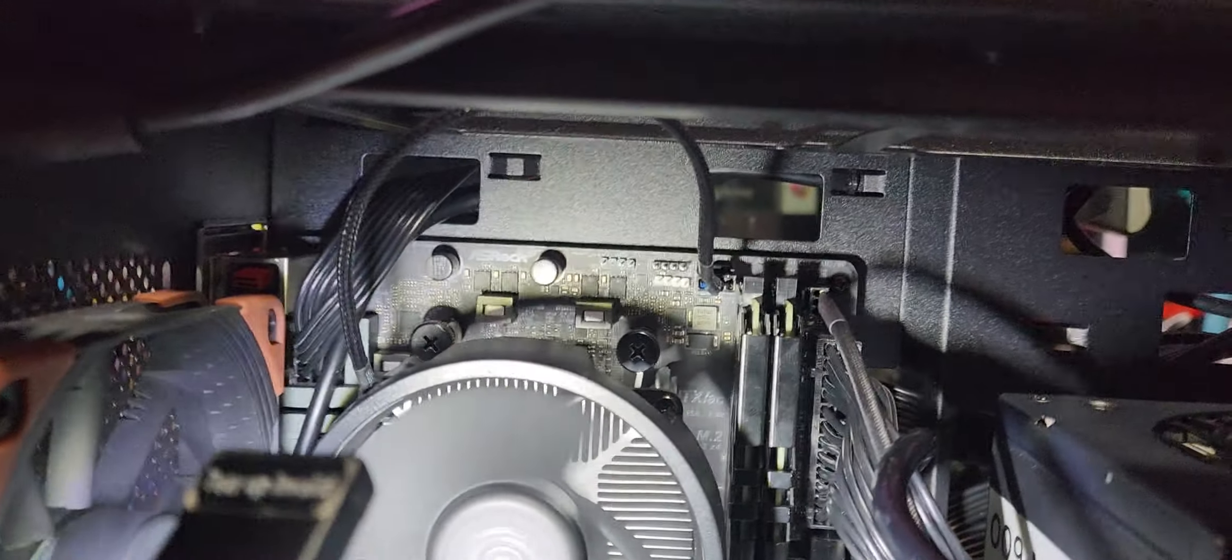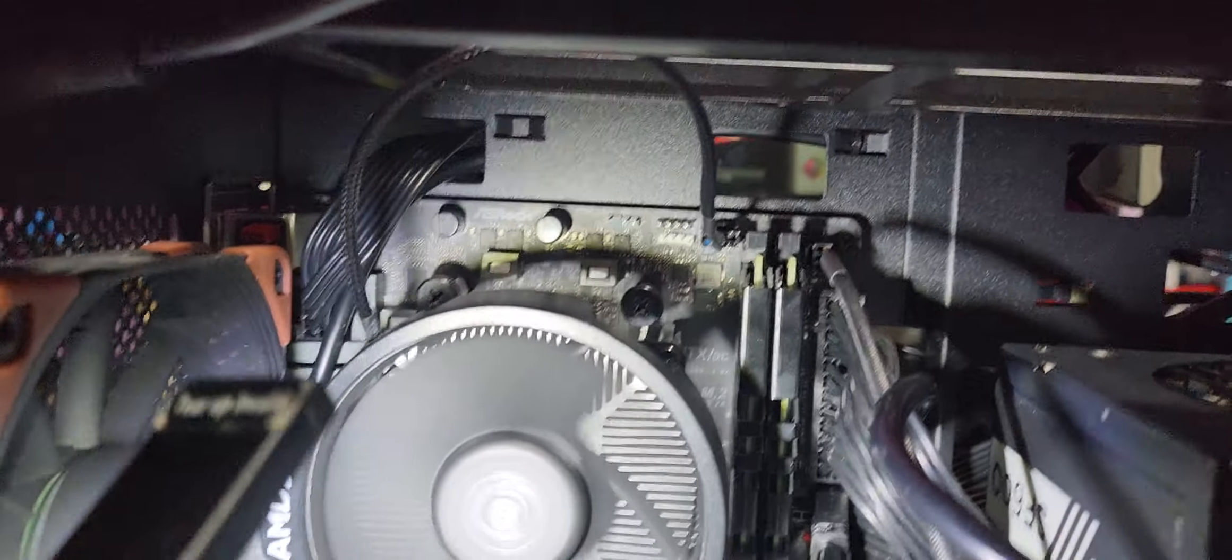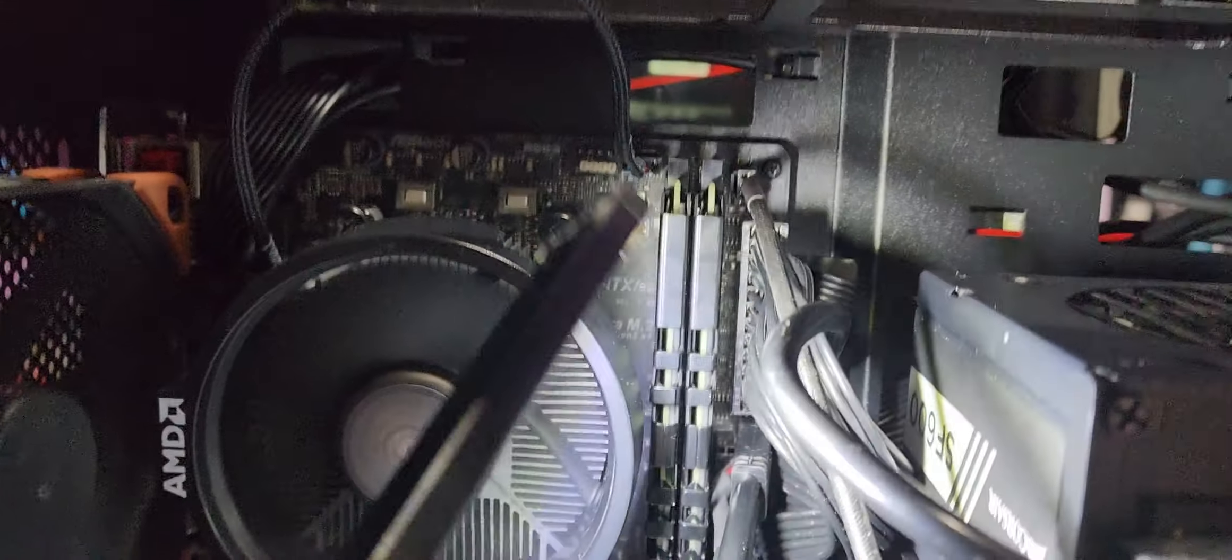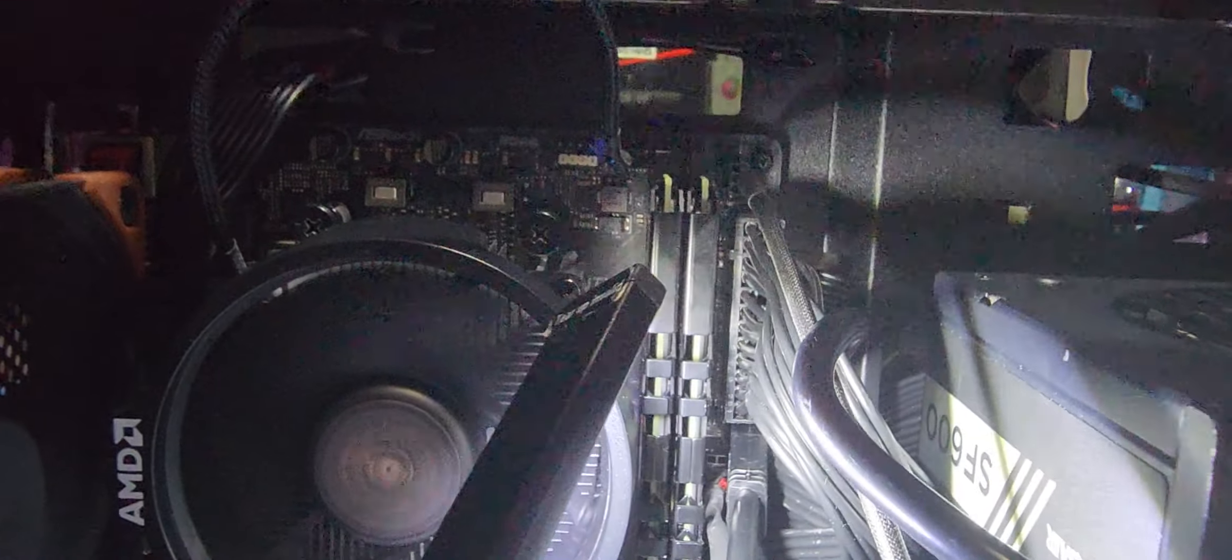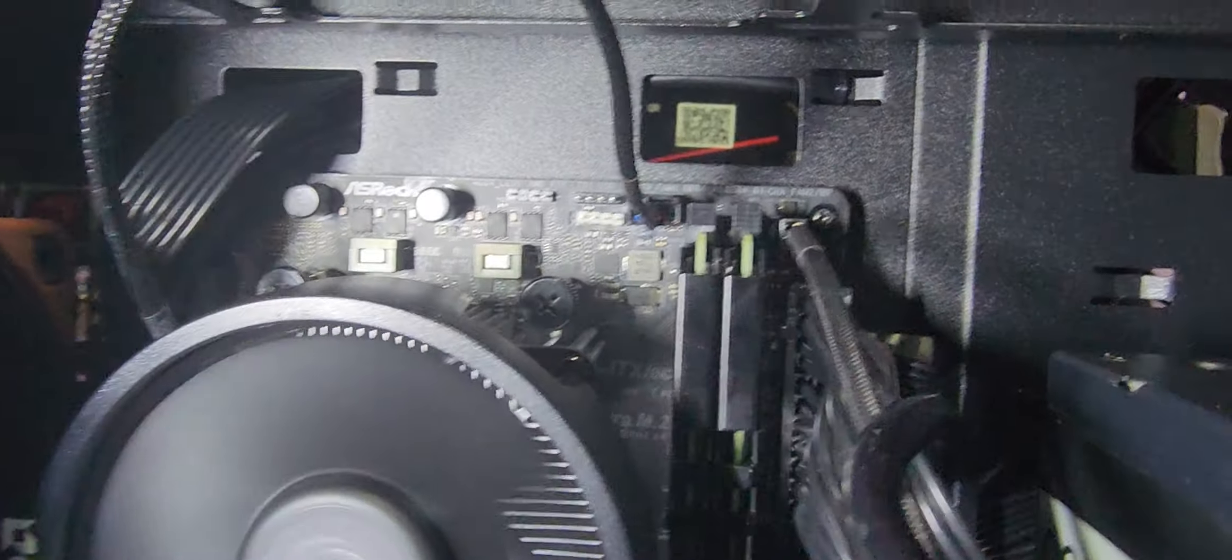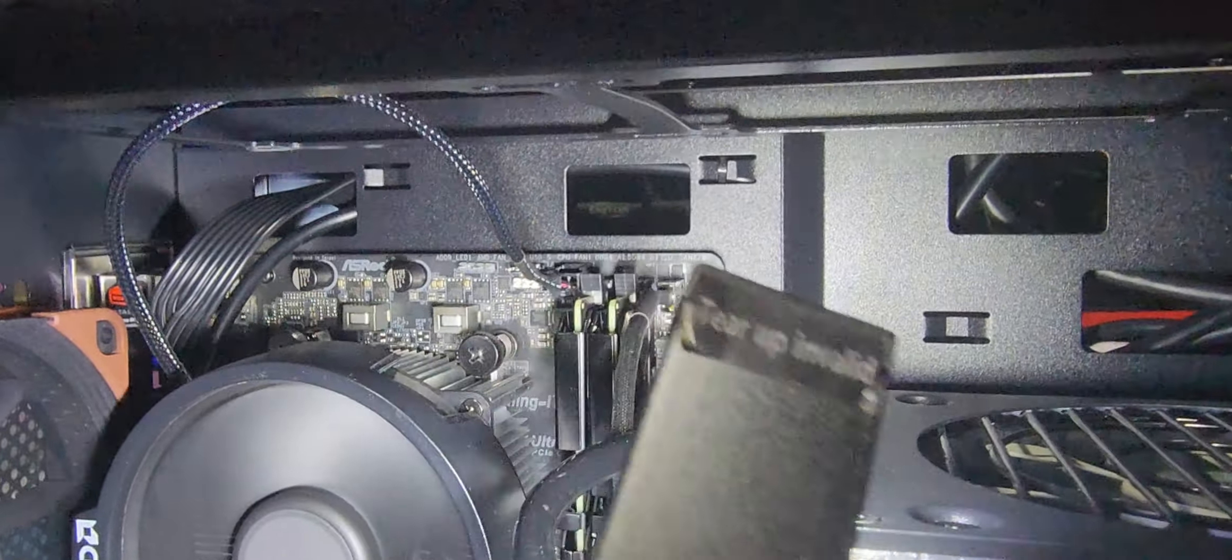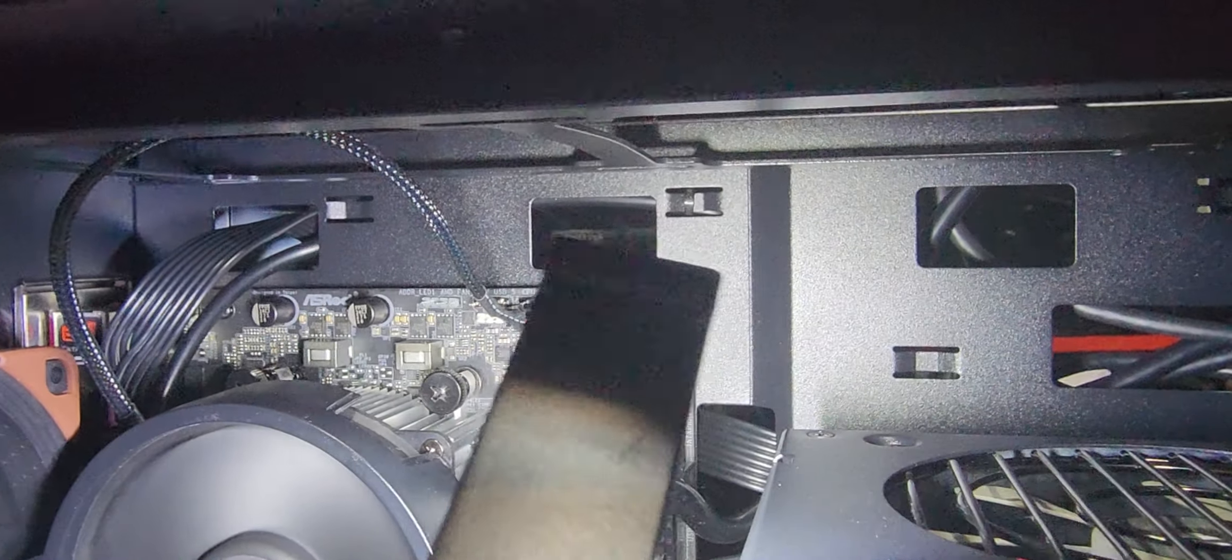And also the memory DIMs were not plugged all the way in. So make sure that you get those all the way in. That's very important to get the memory DIMs fully seated.